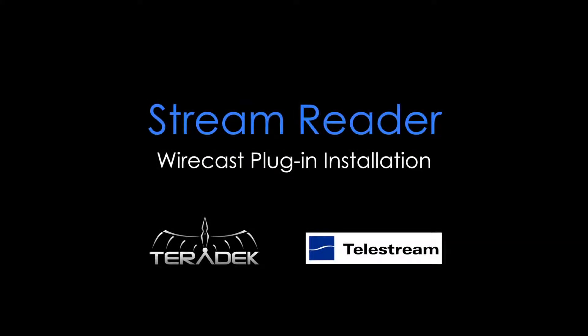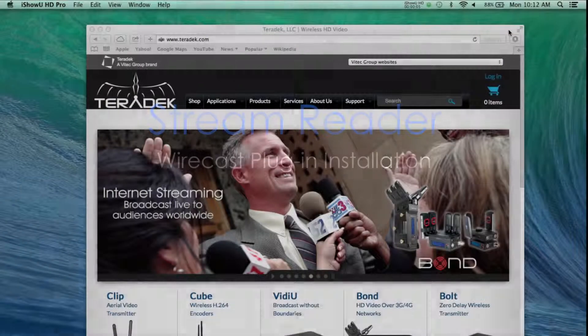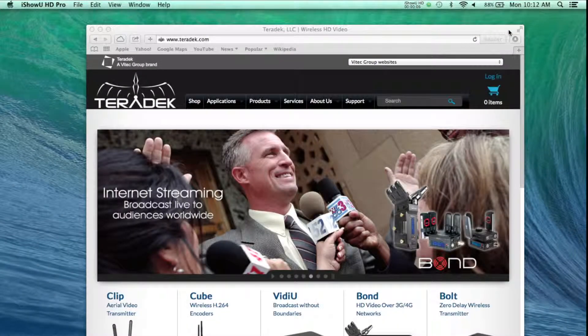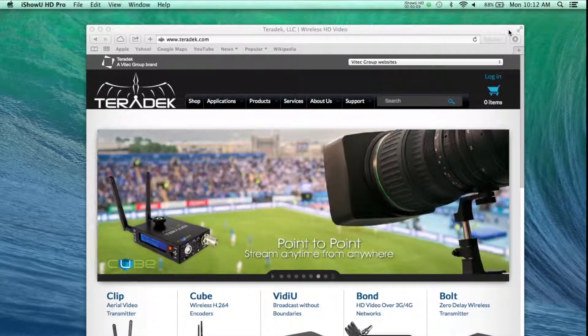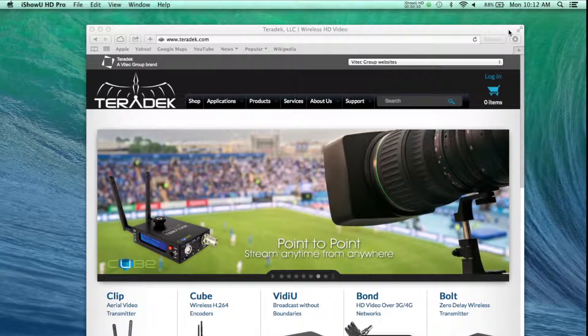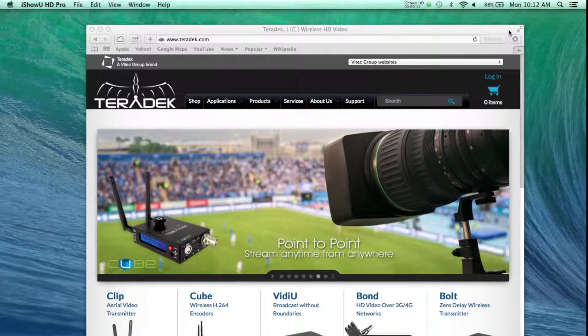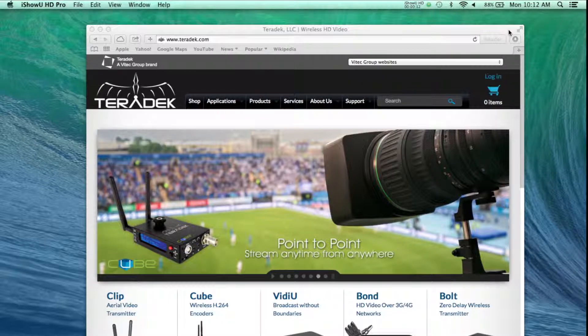Our new StreamReader plugin for Wirecast enables seamless integration of your Teradek encoders with your live production workflow. Let's install the plugin.